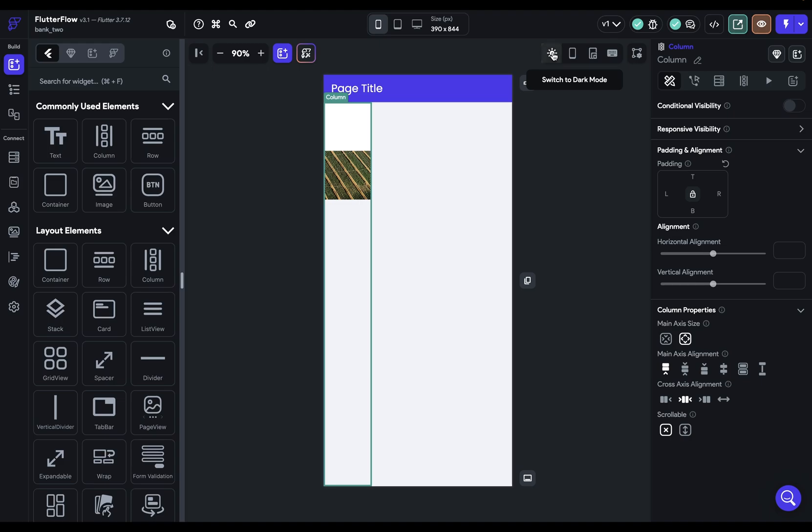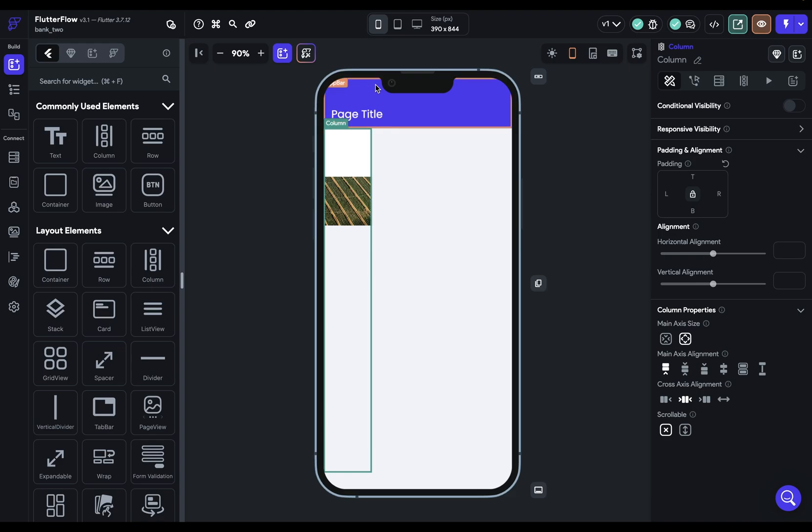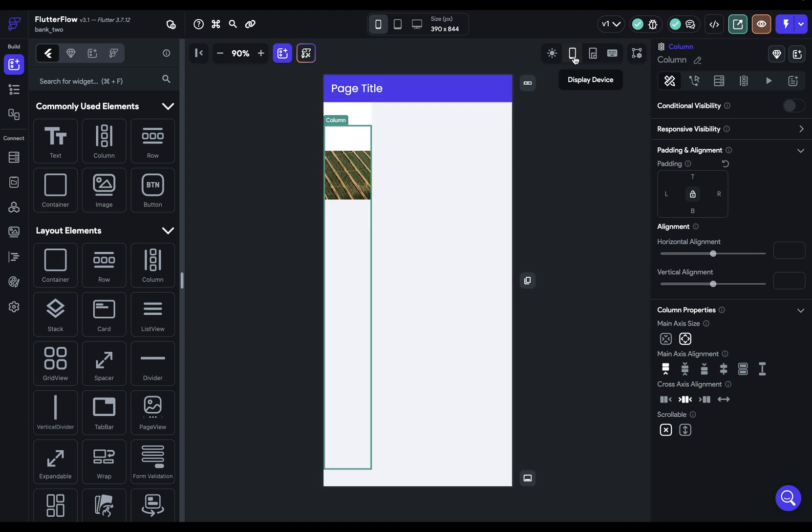Next, you have a switch here to switch from dark to light mode. So you can check your designs as you're working. Then you've got your device display. Now, this is especially helpful to see with the corners of your design, as well as these top bump outs that some phones have. You're just making sure that no important content is being cut off.